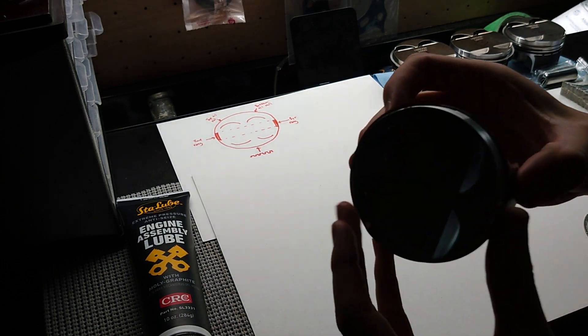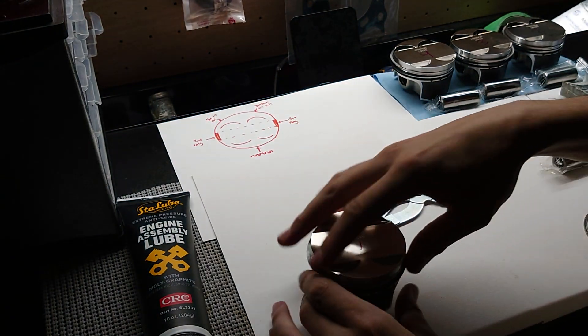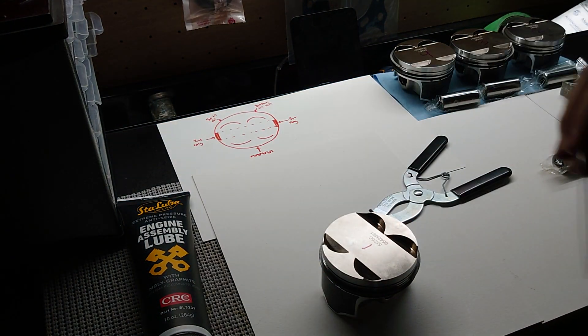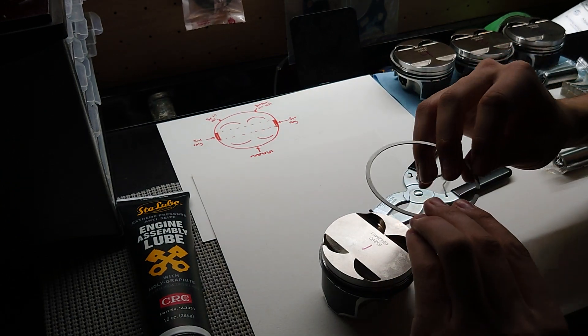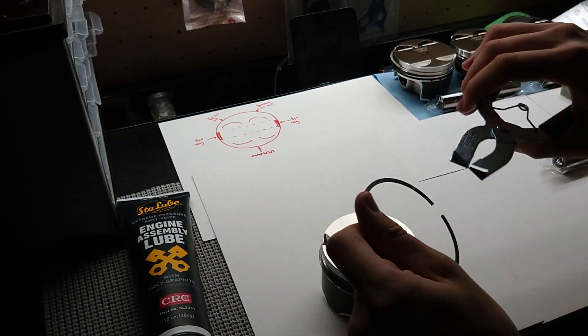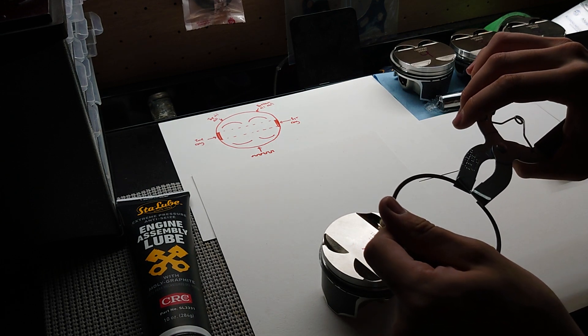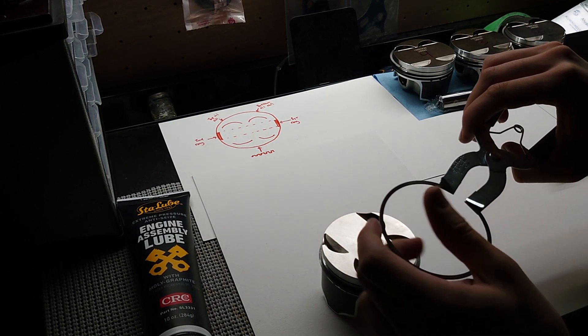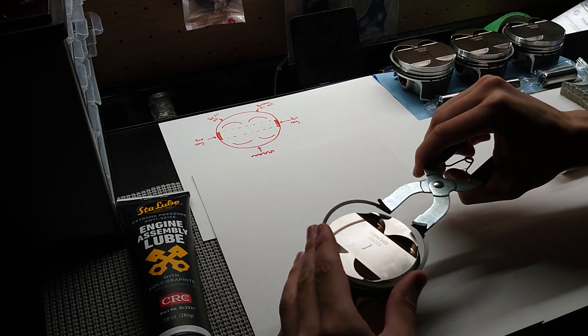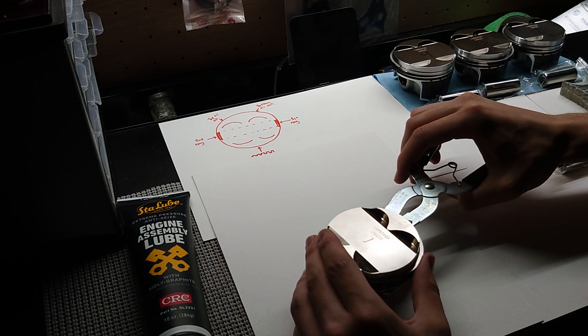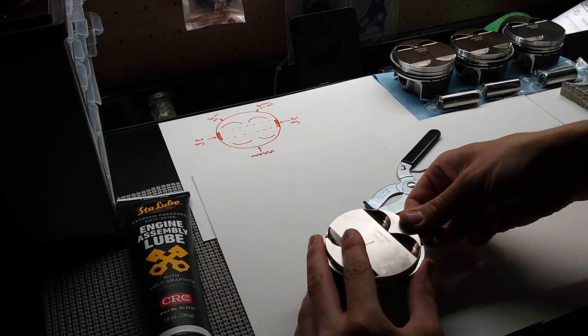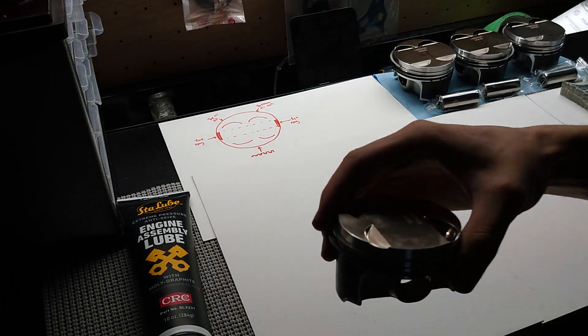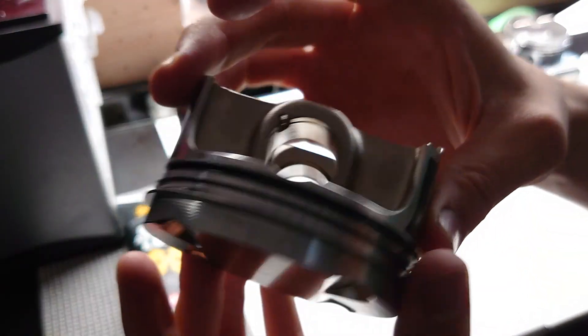There's that one. As you can see, it fits a lot looser than the oil rails. And now for the top ring, same thing. It's going to have a little printed letter on it. All right, there's all the rings for you.